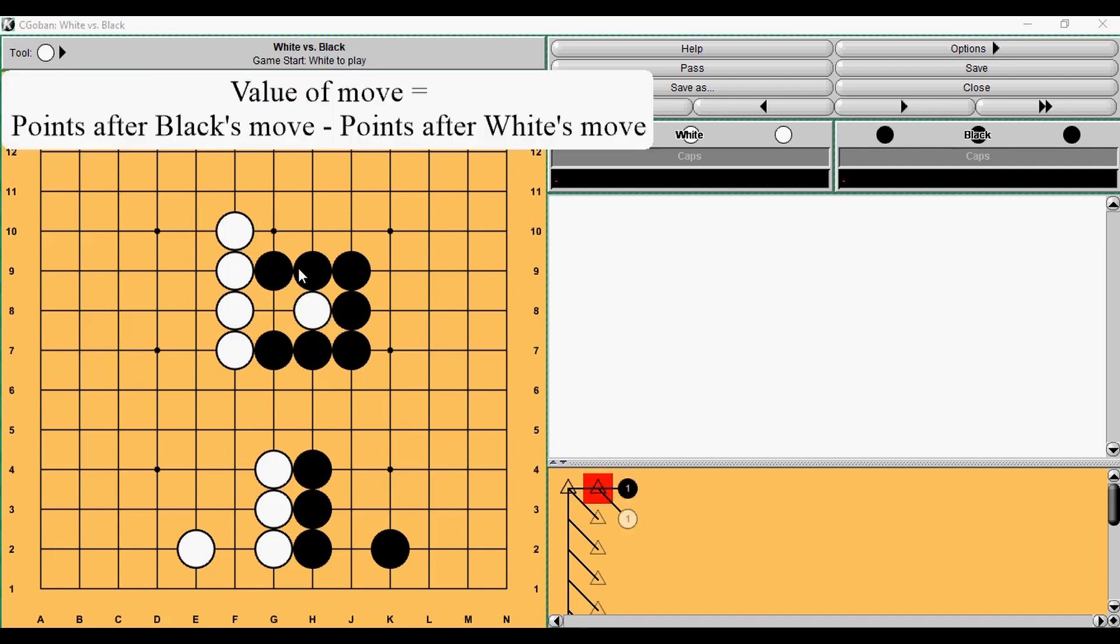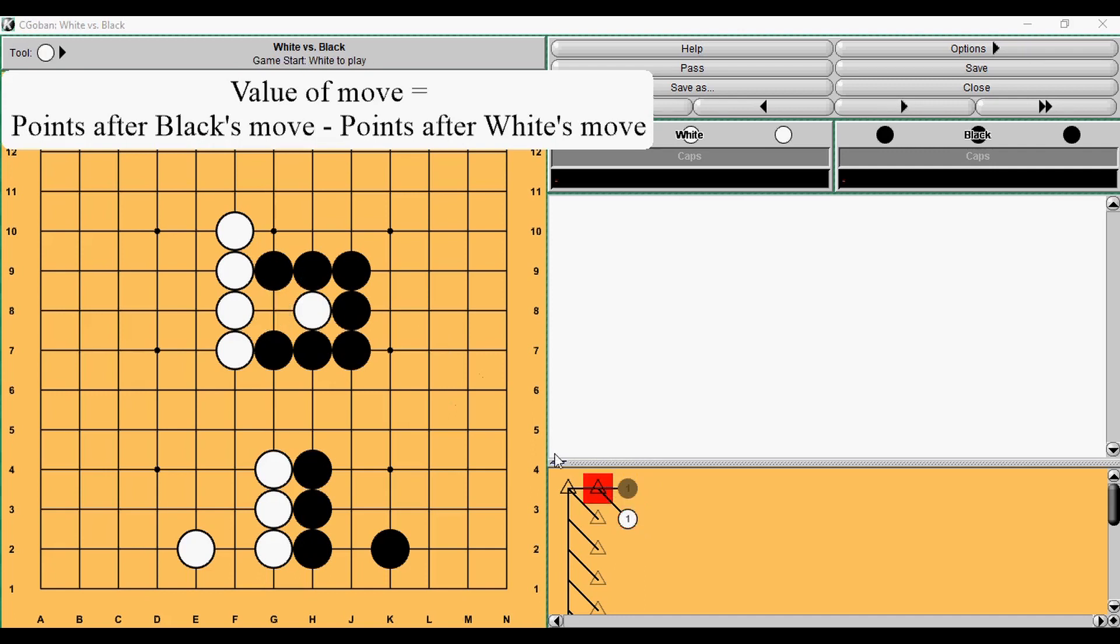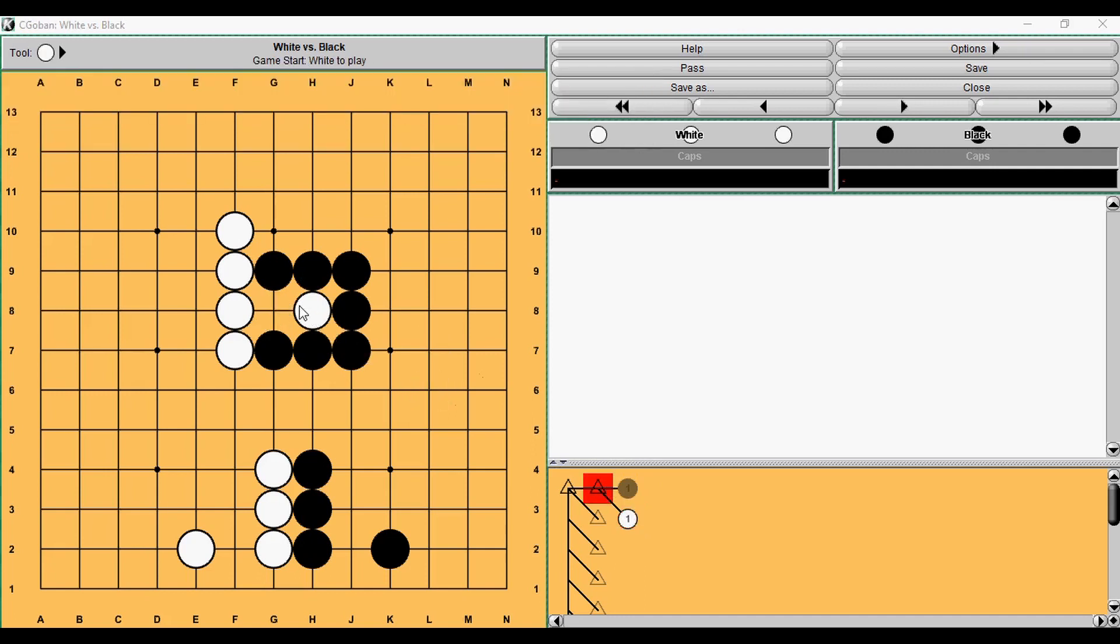And this is the formula we use. A value of move equals to a difference in a local amount of points between a situation where Black played first and a situation where White played first. Here it is two, here it is zero, so it's two points.